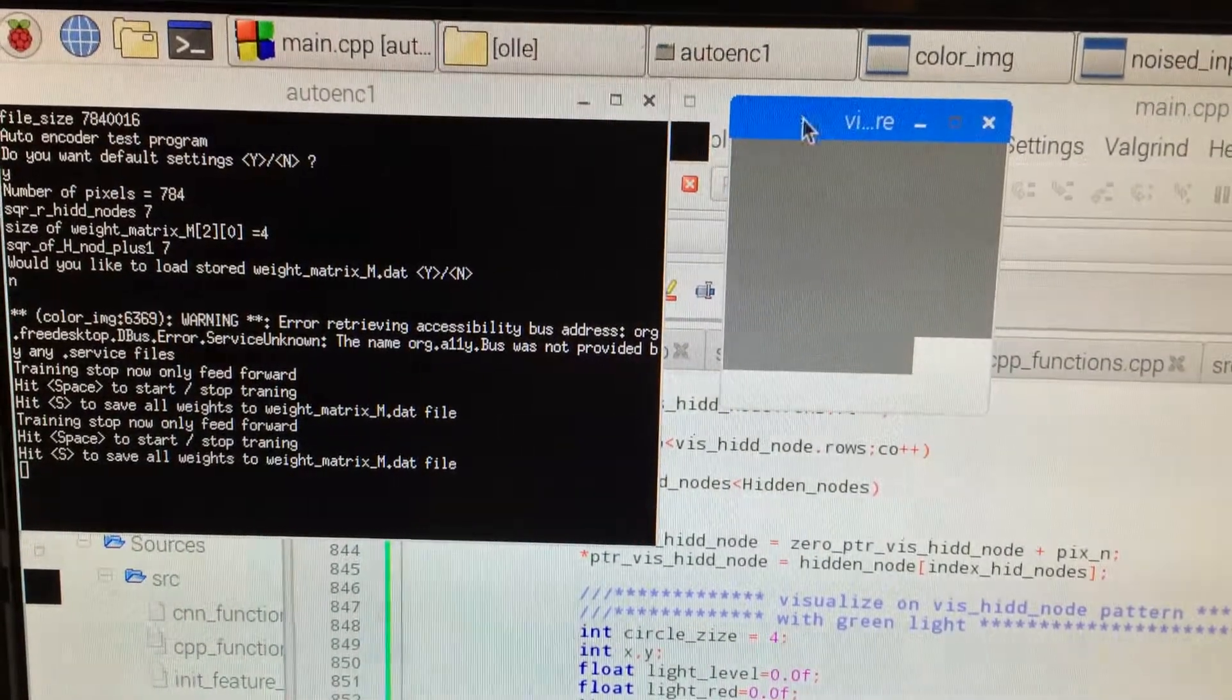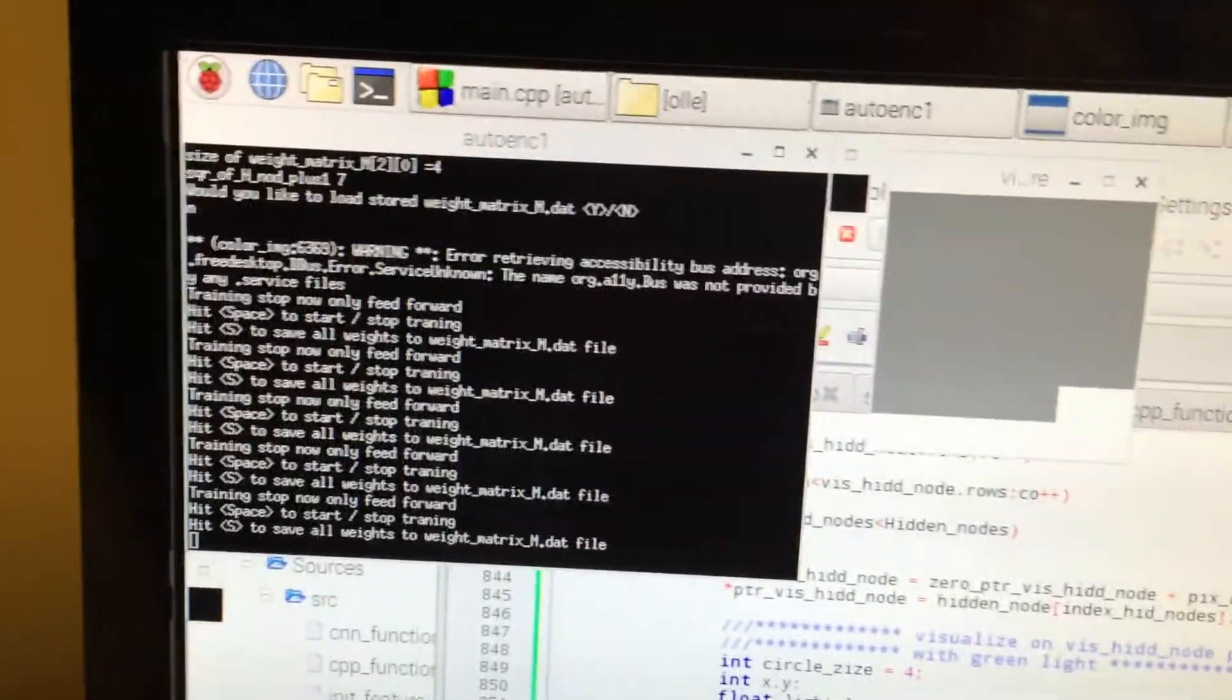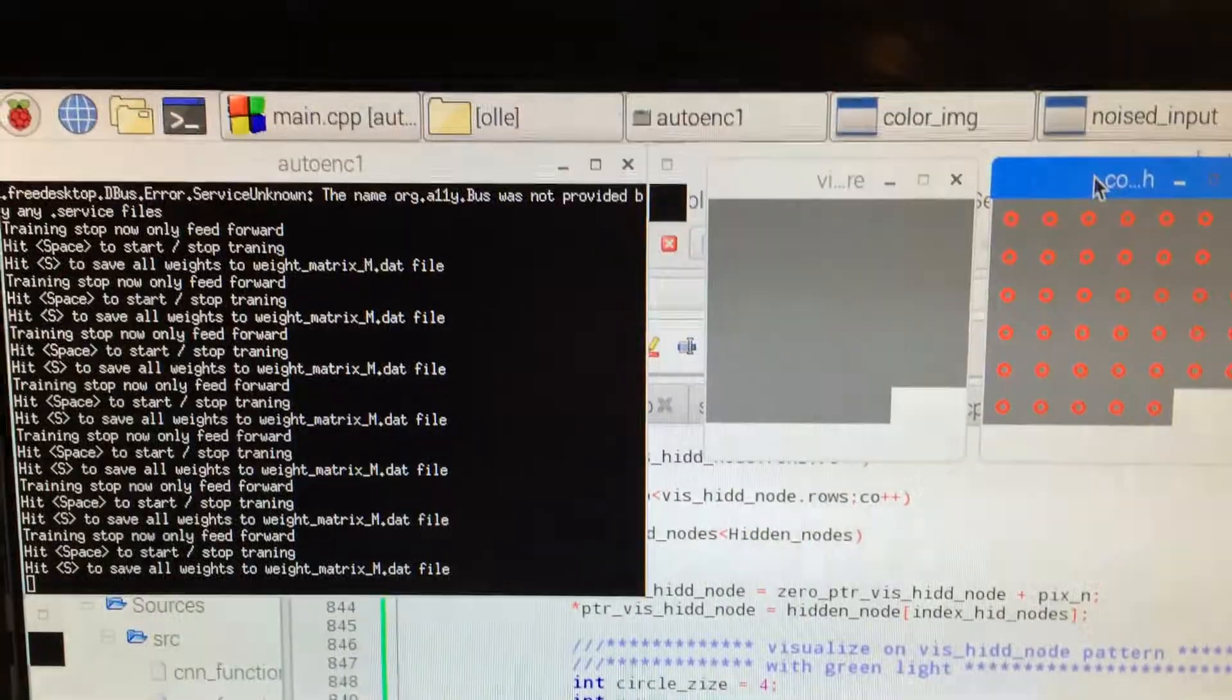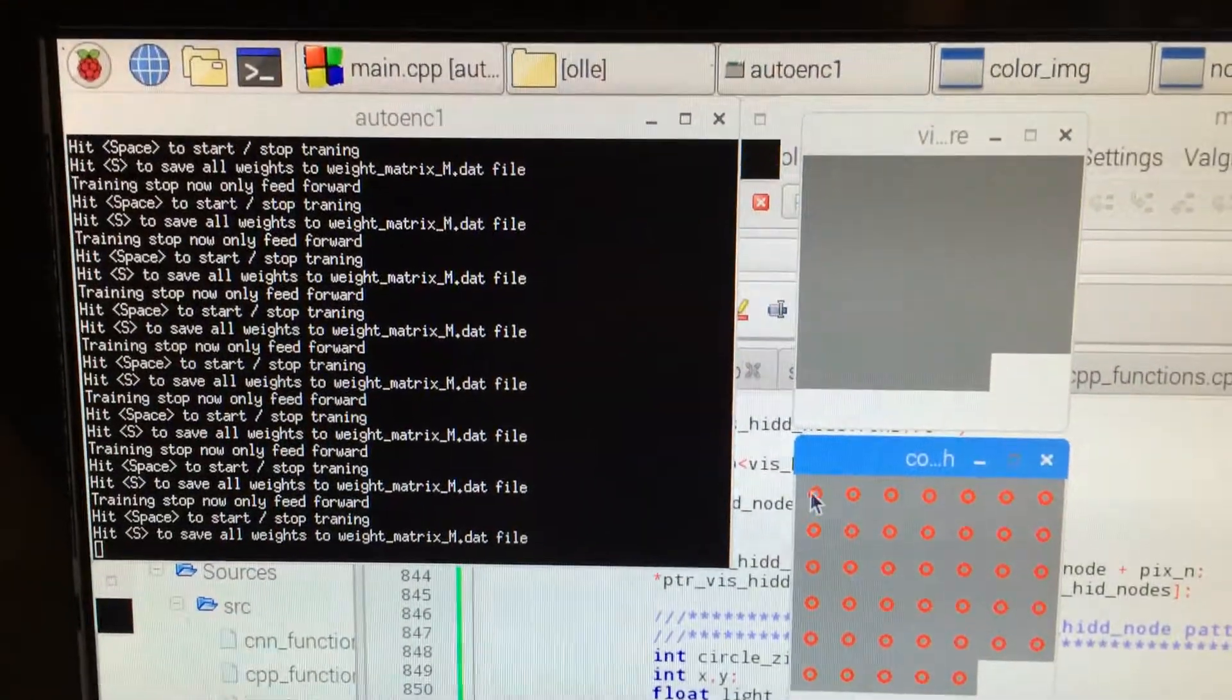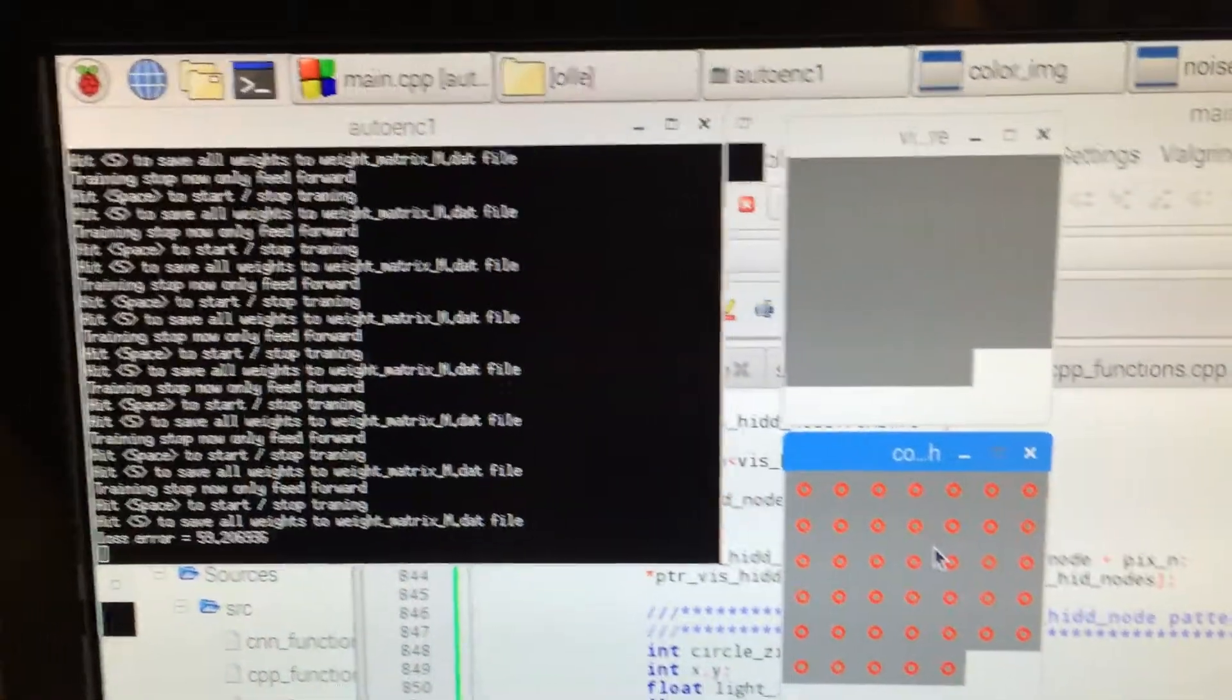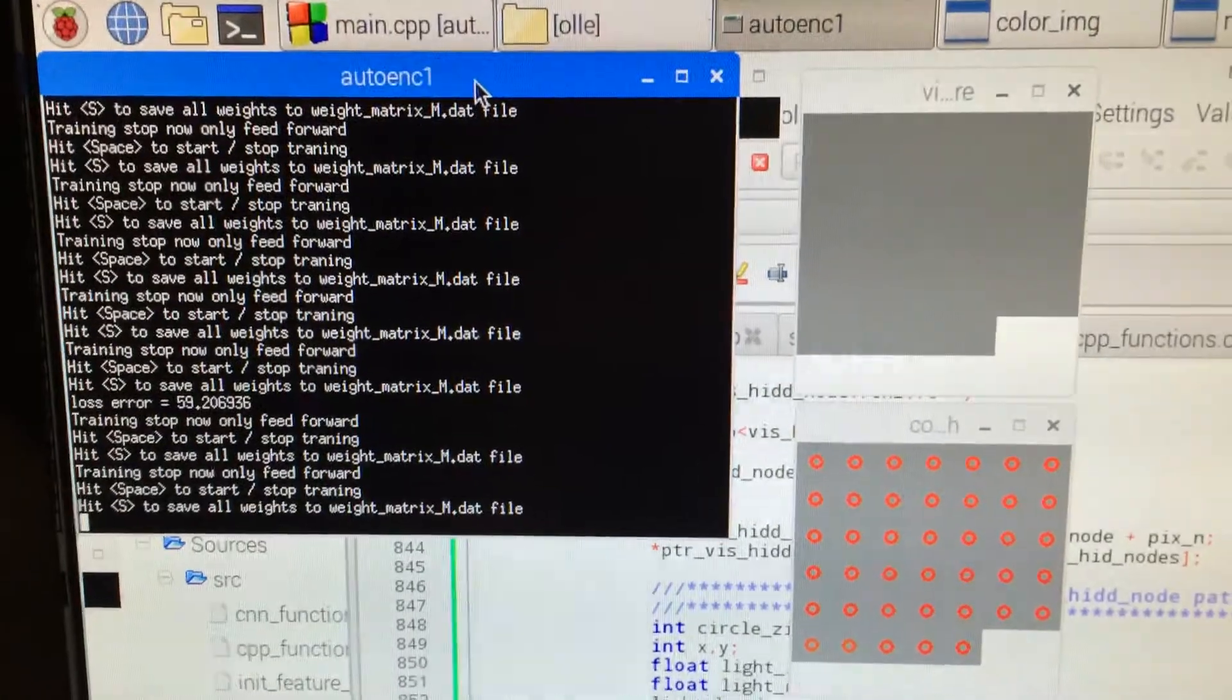It has stopped training and you have to hit space to start training. Here you see all the hidden nodes are red - they're unactivated, that means zero.